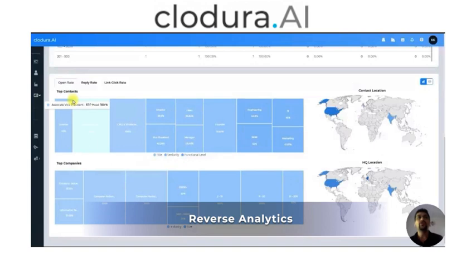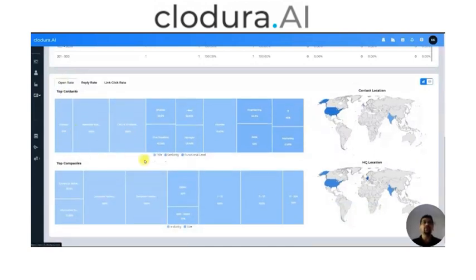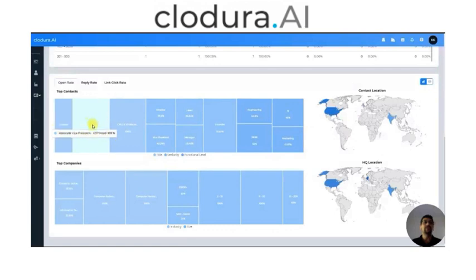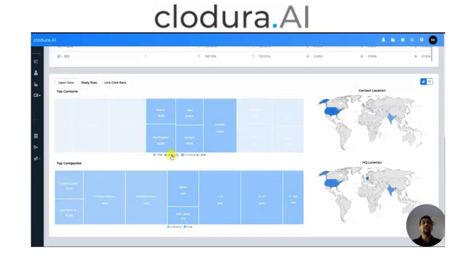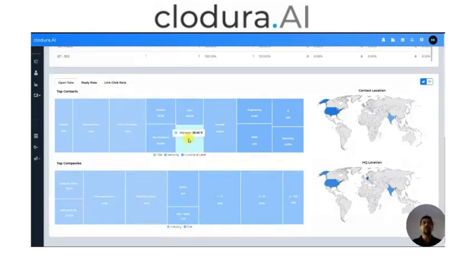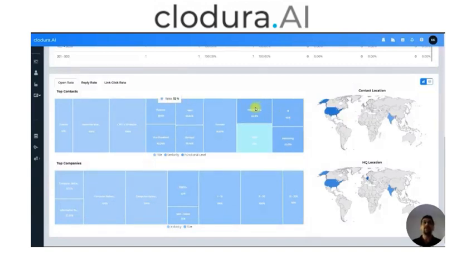At the bottom, you will see the reverse analytics. You can actually see which companies are now responding to you more and how. I can go here and see open rates, titles, seniority, and functional level of contacts. Director-level contacts are about 50% opening my email, associate VPs are opening at 100%, CMOs and VP of Marketings are opening more, but I'm not getting a very good response from founders or manager-level folks. So I can read this analytics to see which kind of contacts are opening my email more and how to make it better.